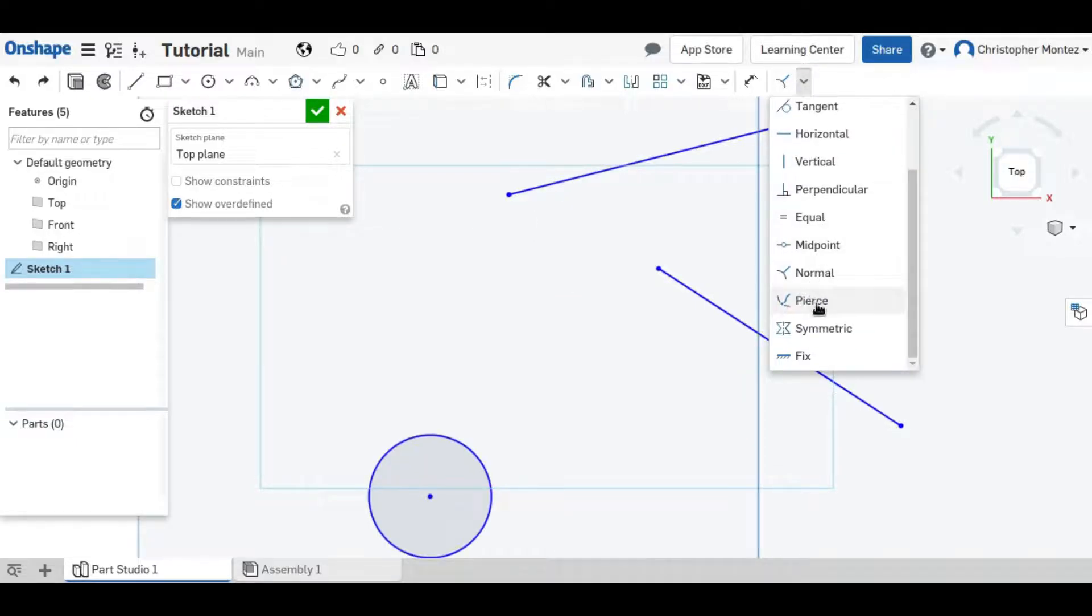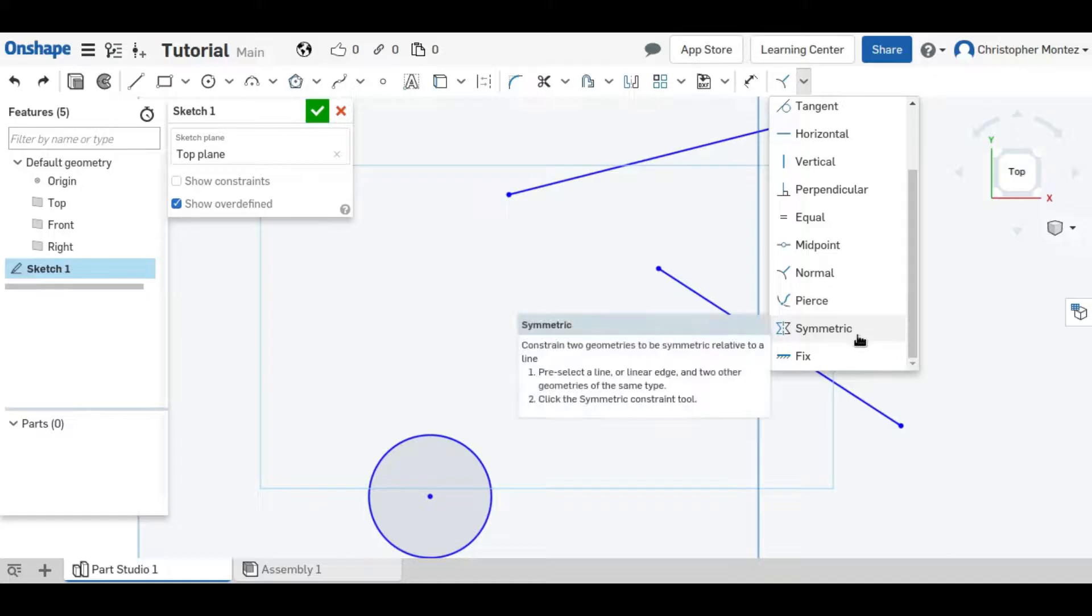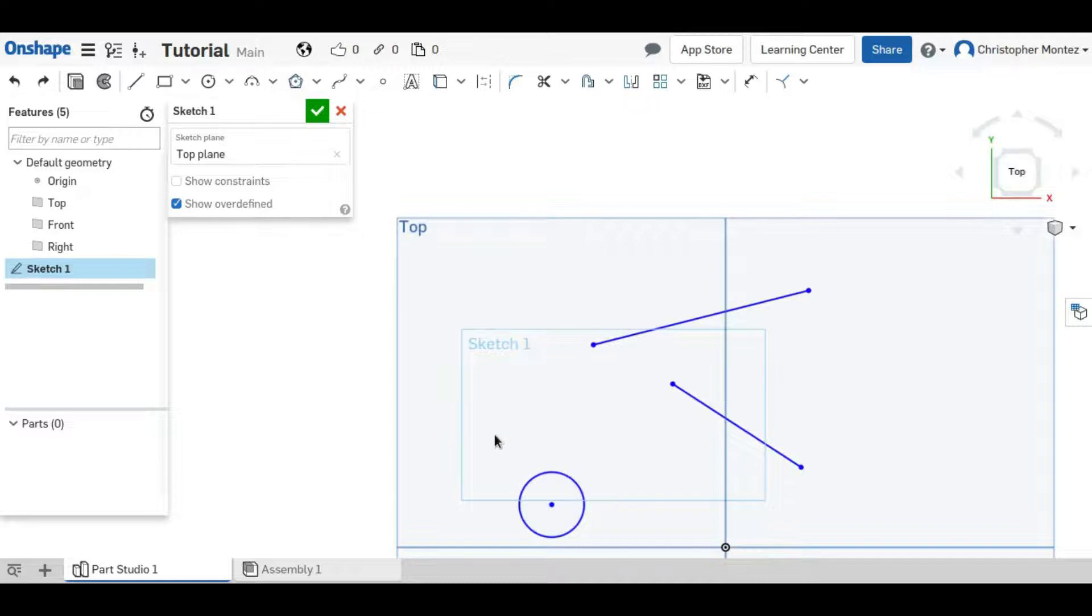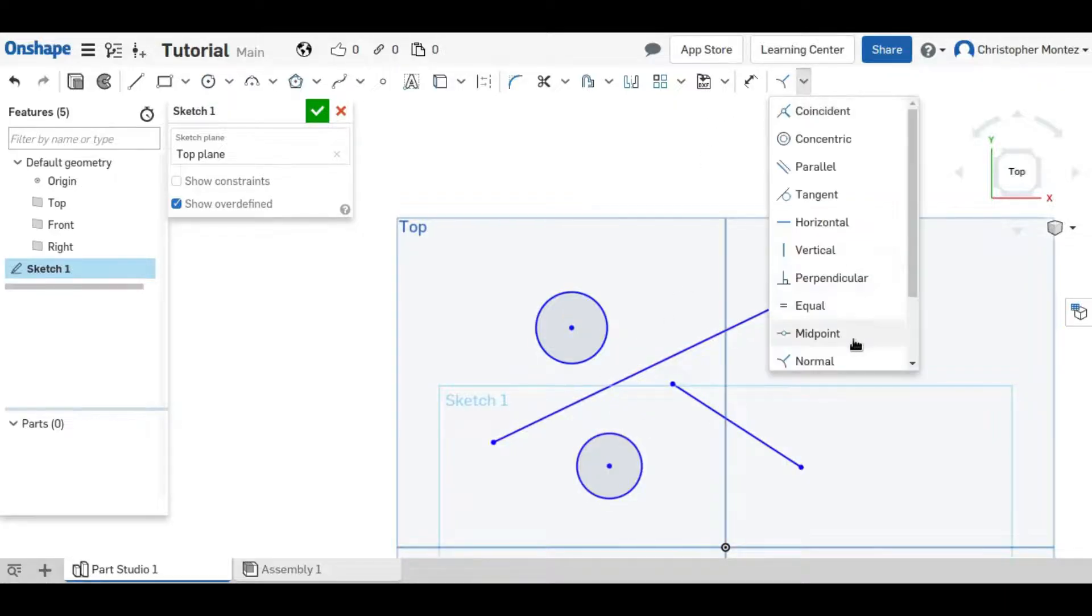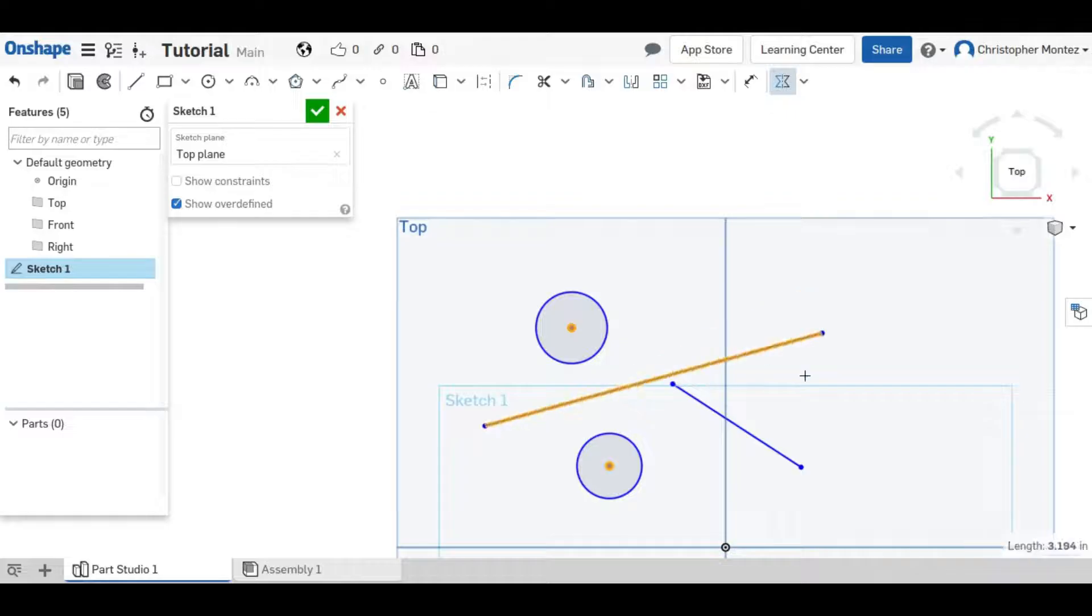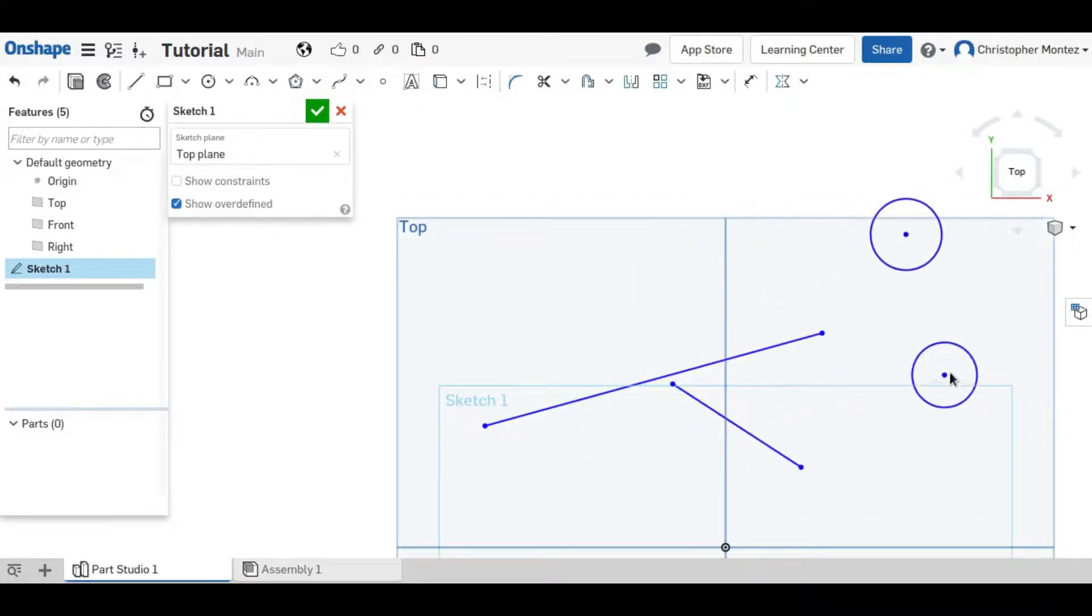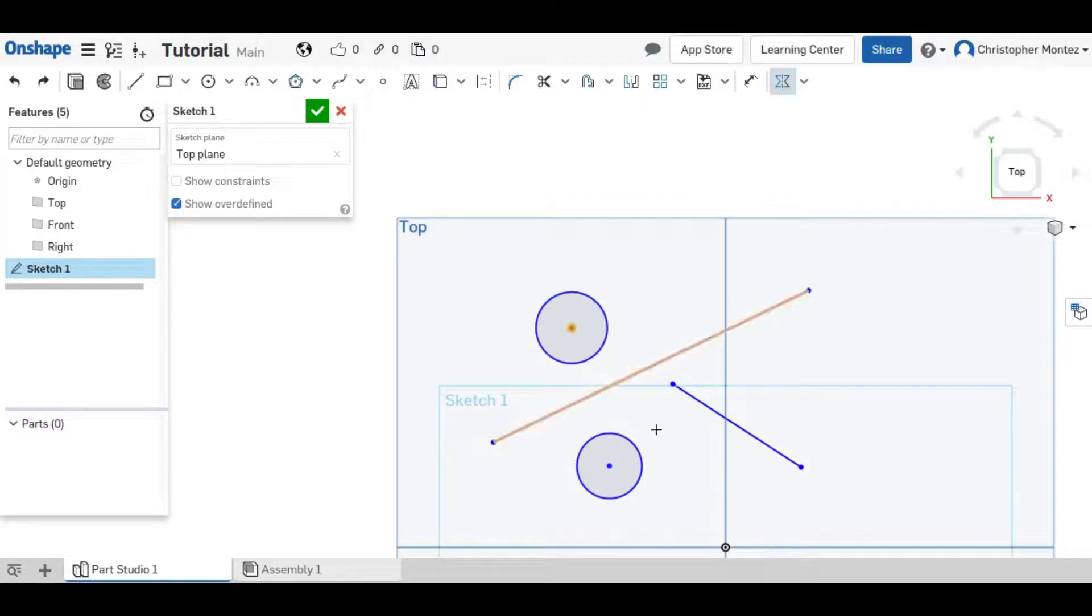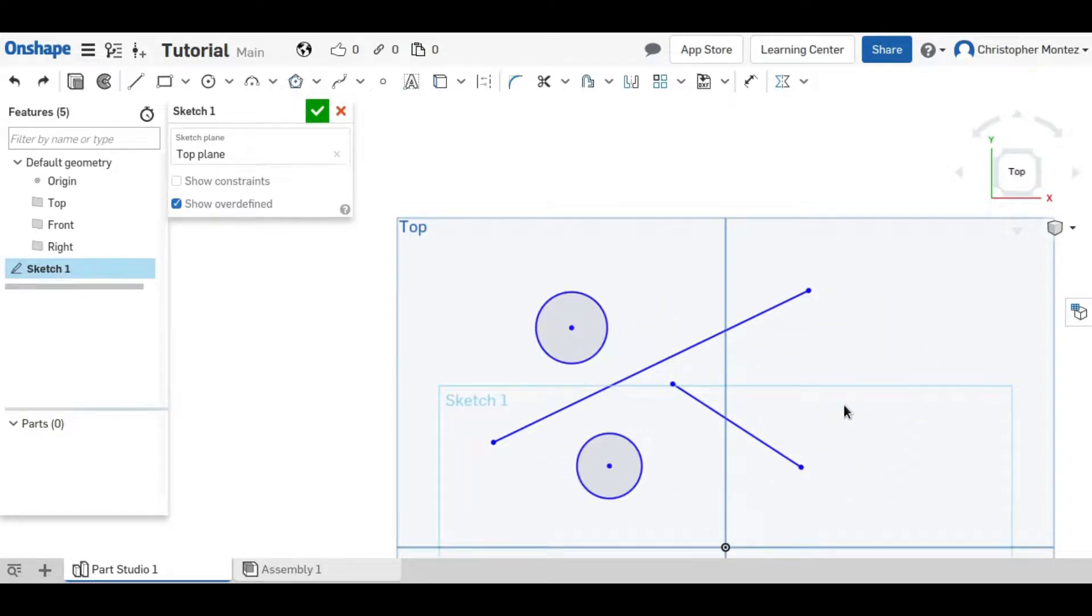Next, the pierce constraint. I'll come back to that one because it involves two separate sketches, not just a single sketch. The symmetric constraint will make two objects or two points symmetric across an axis. So if we select the two centers of these circles and then select the axis that we want, now these two circles will always be a mirror image across that axis, even beyond that line. And you can also use the Y and the X axis as your line of symmetry so that they reflect across the X or Y axis.